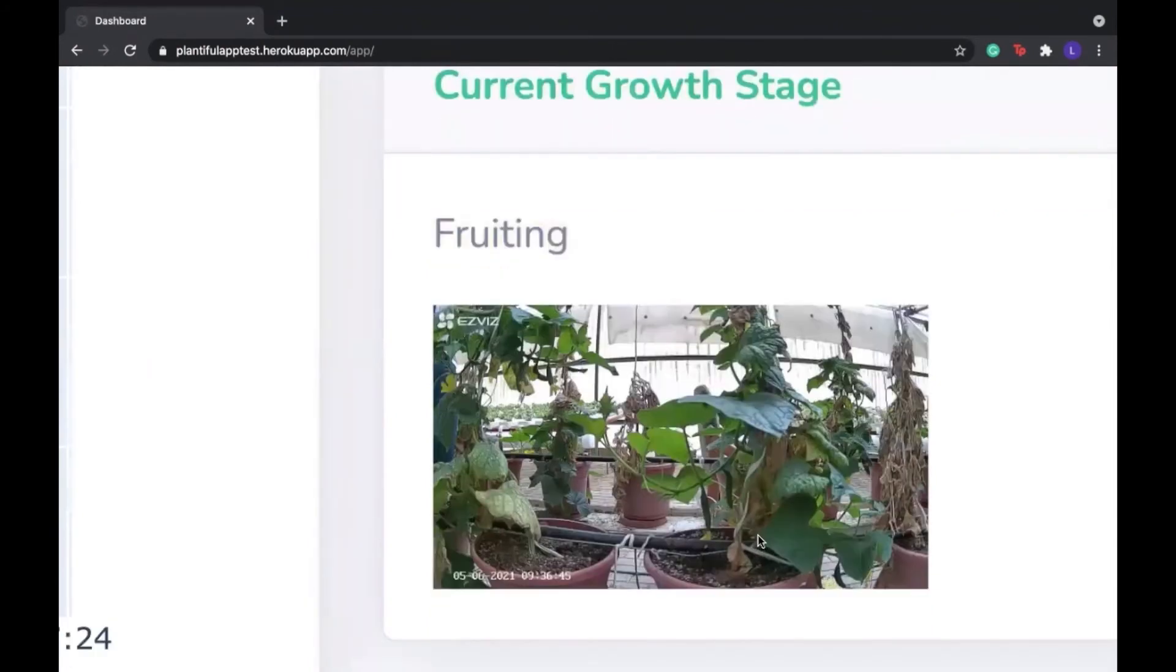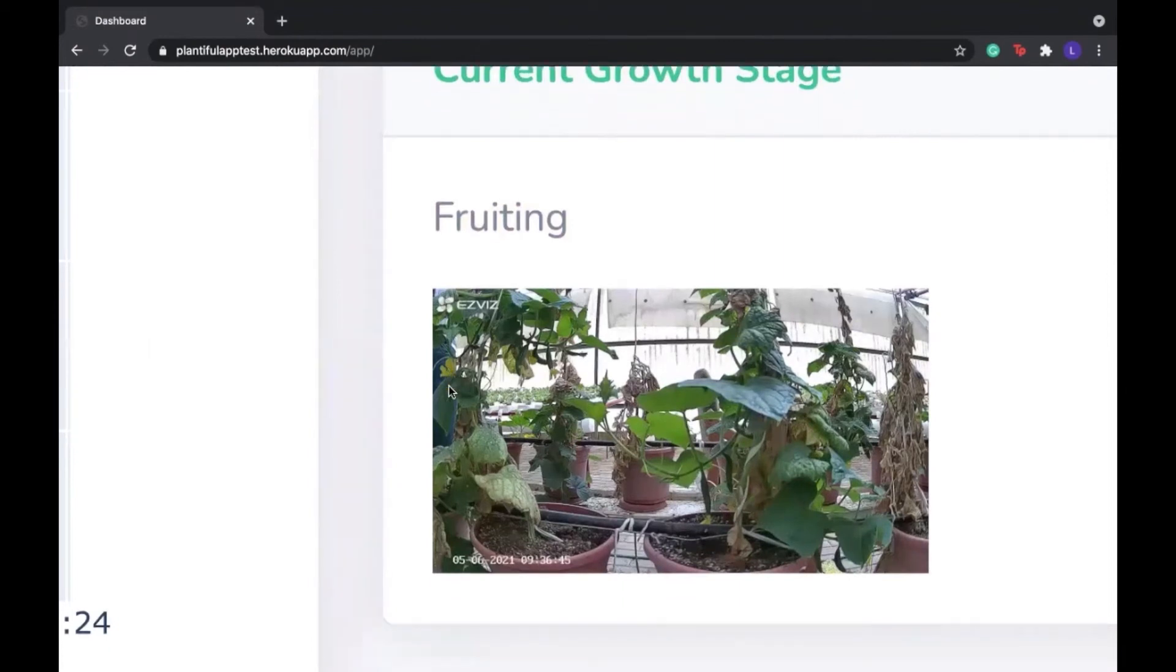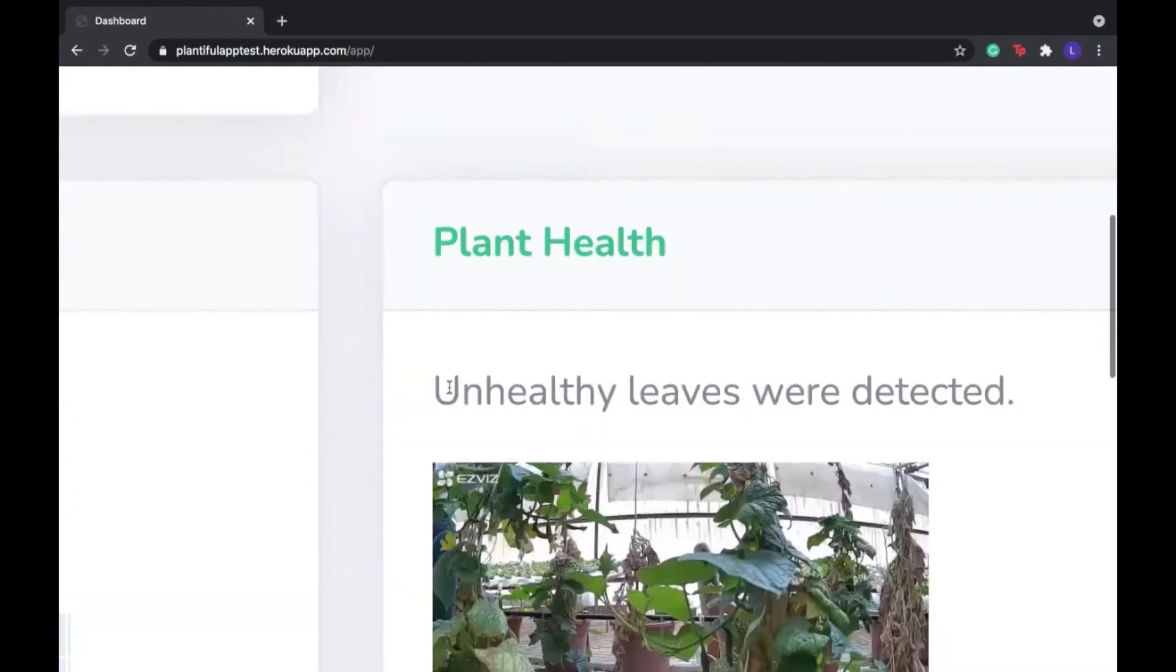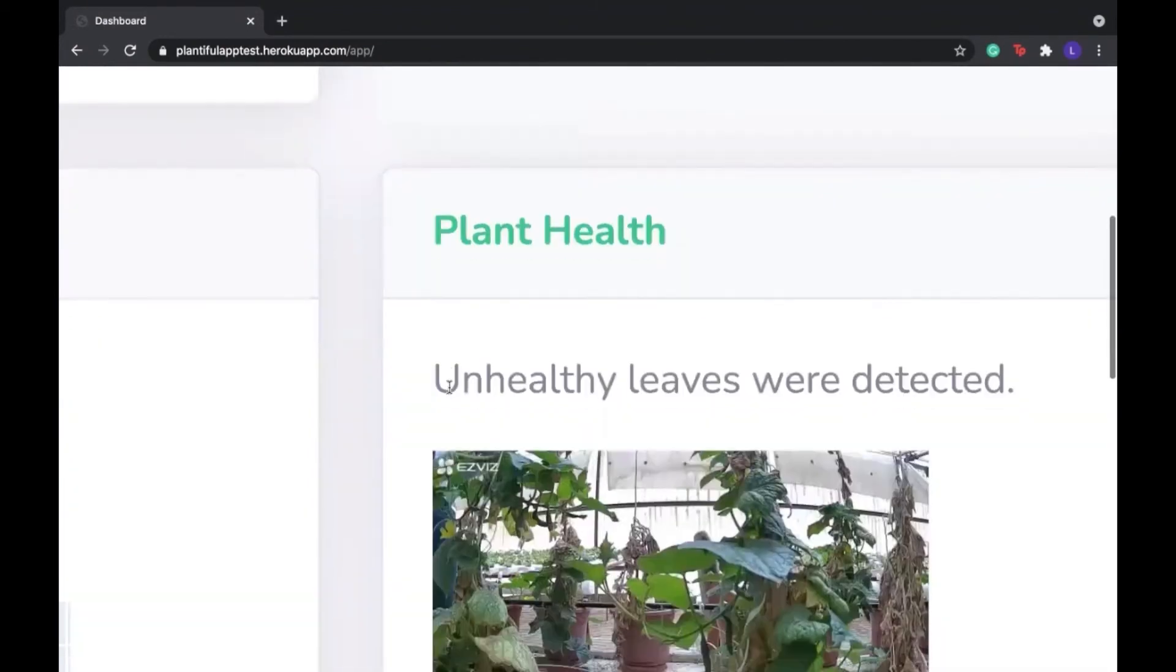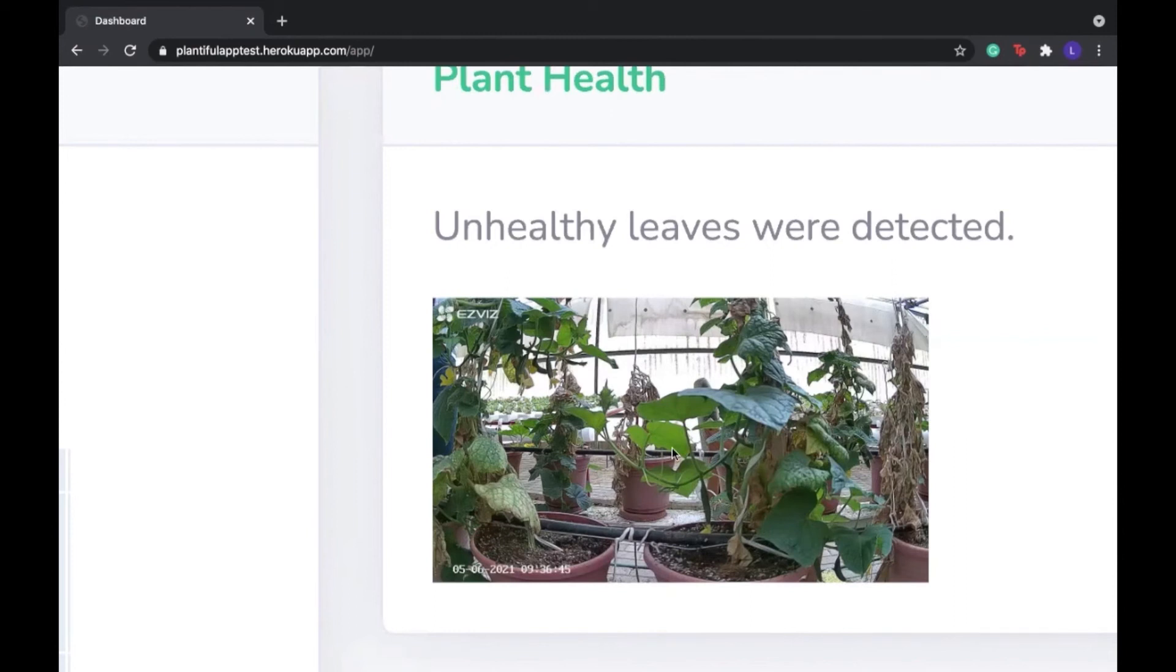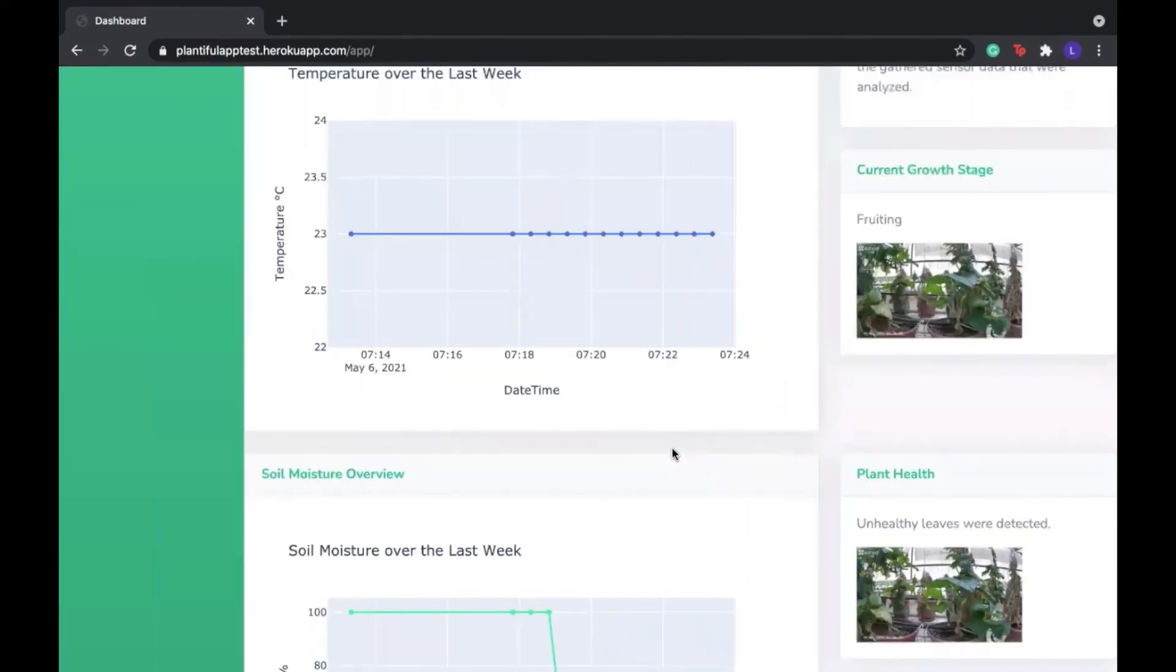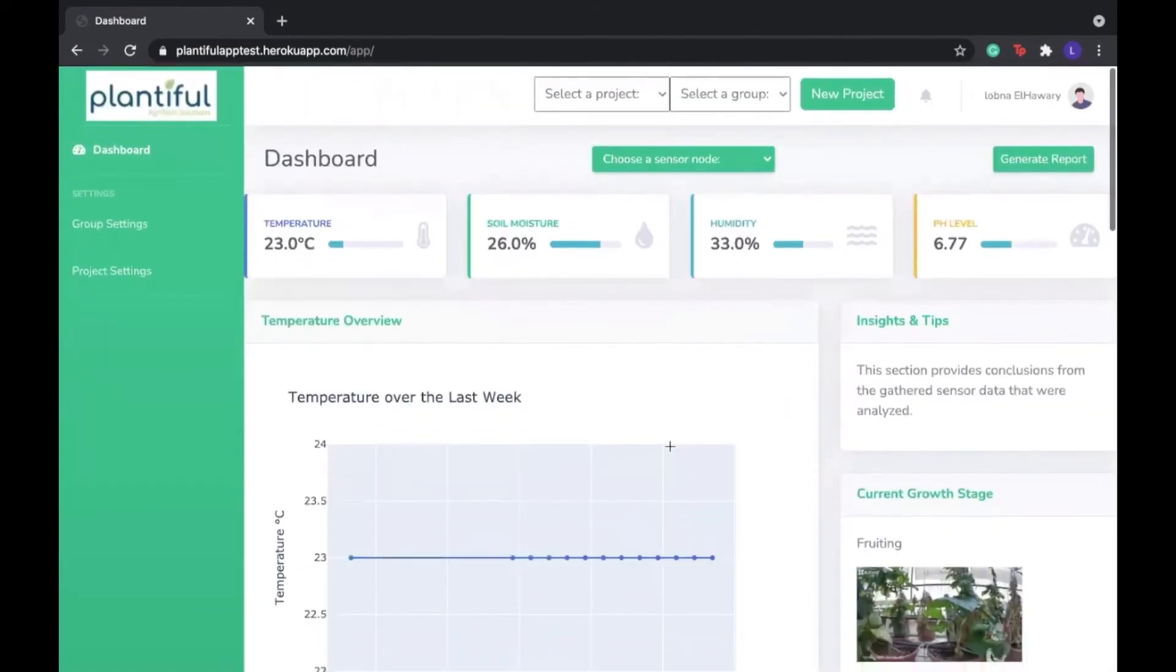If we look closely, we can see the cucumbers here and the small little yellow flowers. Our algorithm also told us that the leaves are unhealthy, and we can see that this is also correct because the leaves are brown and they're drooping. So the algorithm does work well.